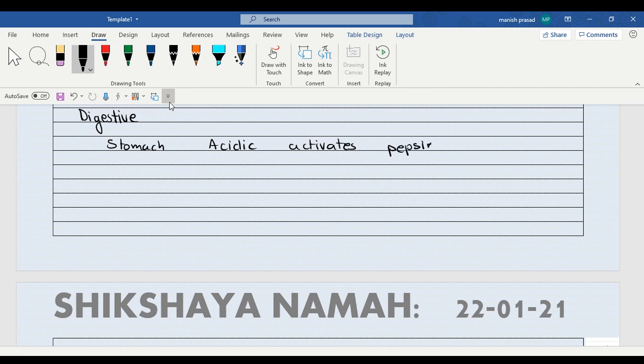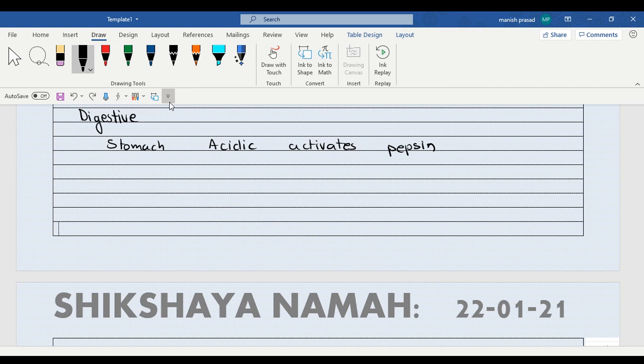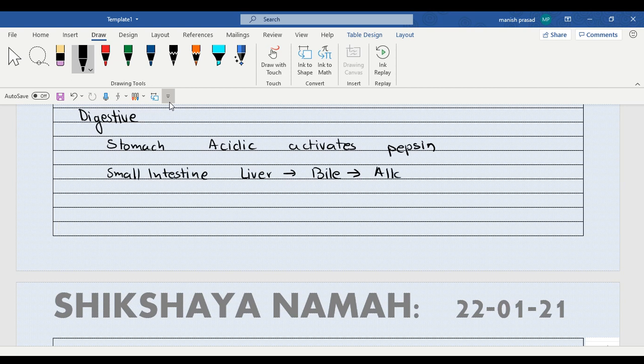And if you go to the small intestine, in the small intestine, what is released? The liver secretes bile and makes the medium alkaline. Now in the alkaline medium, the pancreas has secreted three enzymes.